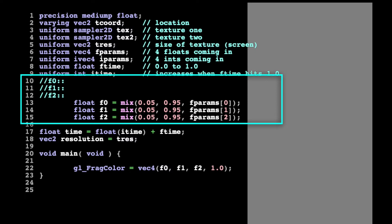Lines 10, 11, and 12 are comments that we'll parse to get the display names for F0, F1, and F2 when the shader is running on Structure. We use the mix commands on lines 13 through 15 to normalize the incoming values from Structure to be between 0.5 and 0.95. Sometimes you'll want to change these minimum and maximum values so the incoming parameter will look good for any value sent to the shader.